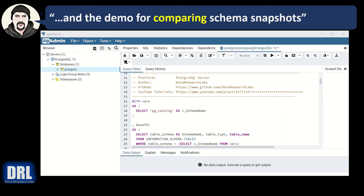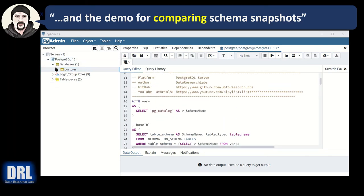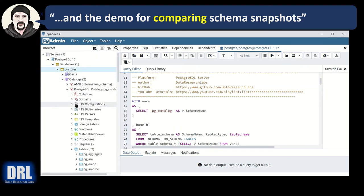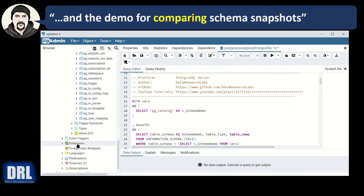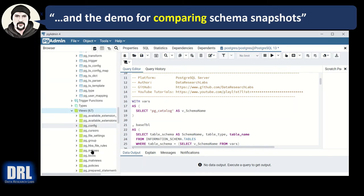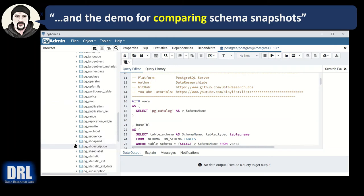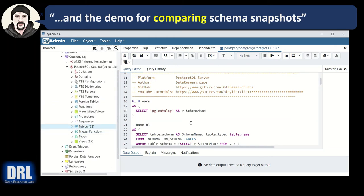Now the demo for comparing schema snapshots in PostgreSQL. I'm going to use the pgAdmin tool IDE — I could use DBeaver or something else but I'm using the native tool. I've downloaded the script and it's ready to run. What comes out of the box with PostgreSQL are catalogs — a bunch of tables and views already here, many of them system tables and system views. I'm going to use those, dump that schema, and then compare it over time.